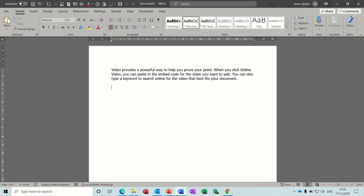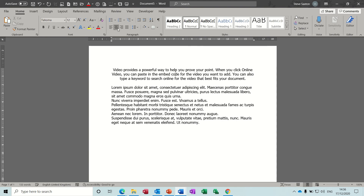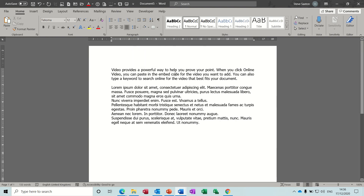You can also type in other things and you get some text which is obviously not in English. But it's just text that you can then manipulate if you're trying to demonstrate something in Word - center align that text, right align, justify that text. So just to give you some text.